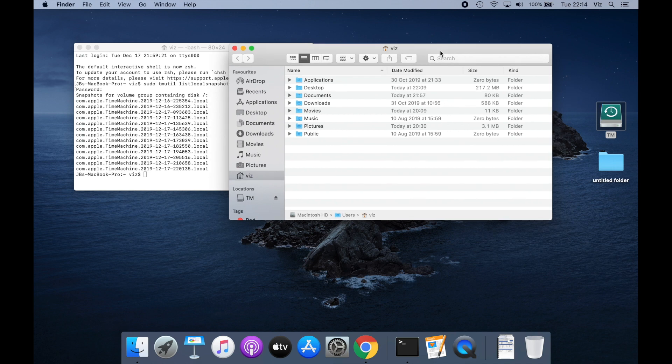And that is it — that's basically the video on Time Machine and how simple it is to use. It's very user-friendly and you don't necessarily need a third-party program to do a full system backup or a data-only backup on macOS. Thank you for watching — please subscribe, hit the like button, and leave comments below on any future videos you want to see. I'll be more than happy to get back to you. Thanks for checking out my video, I really appreciate it — take care!